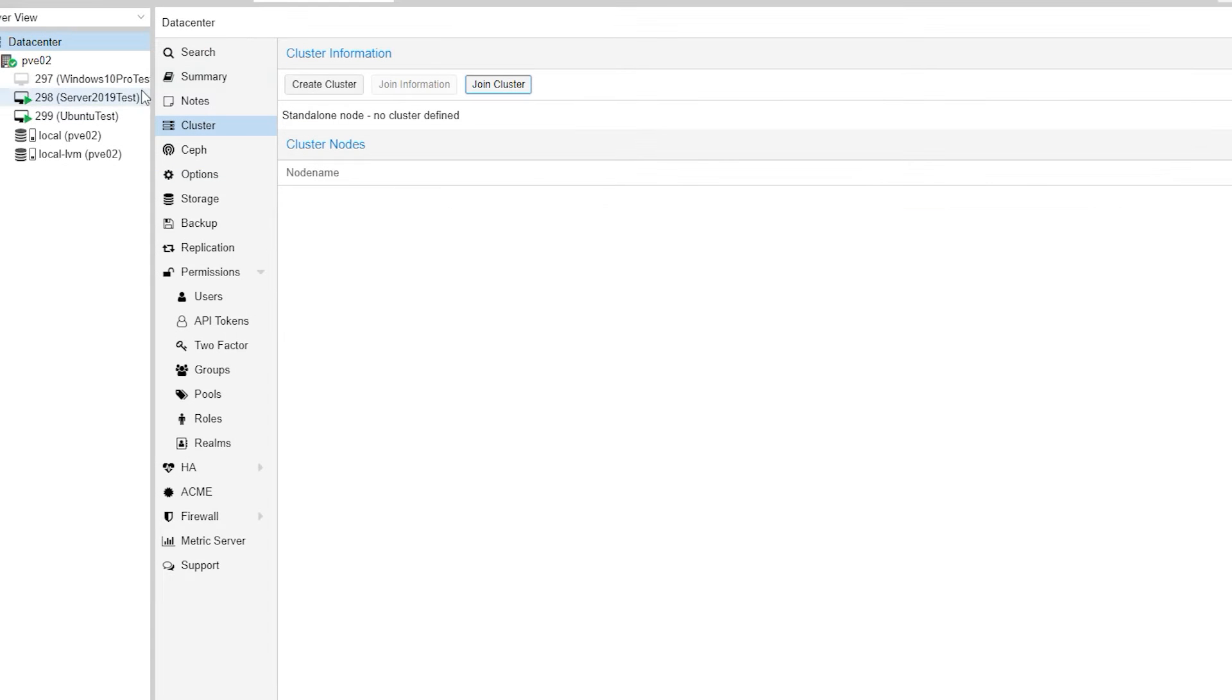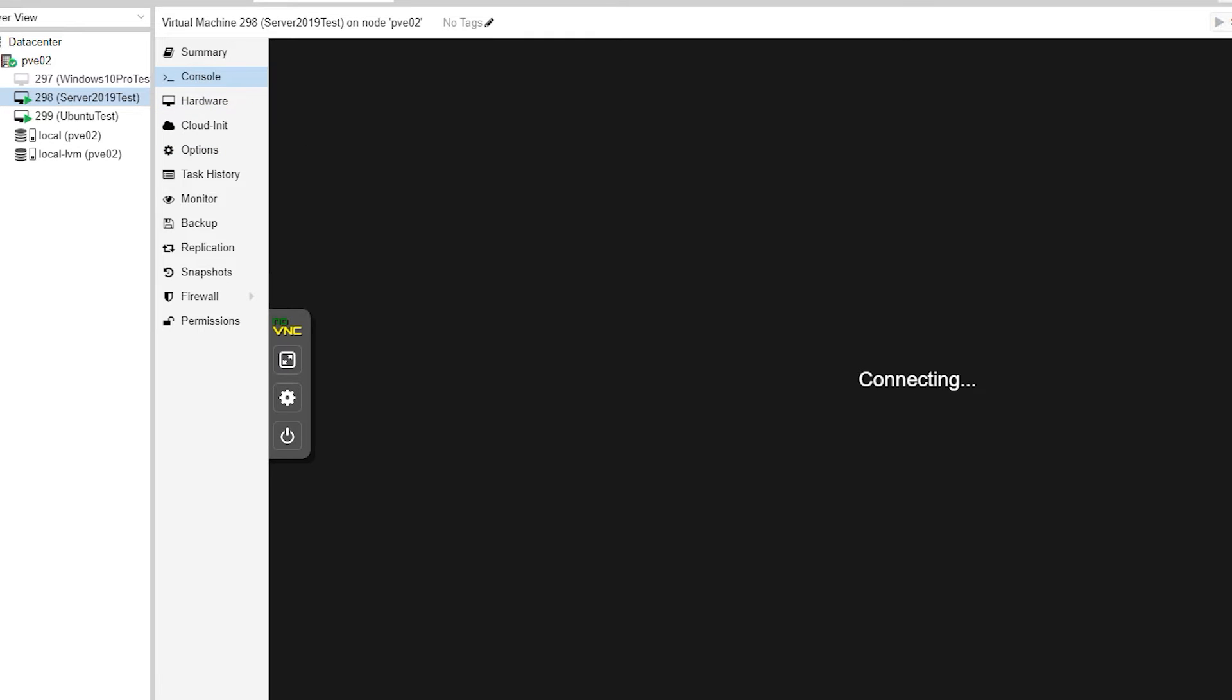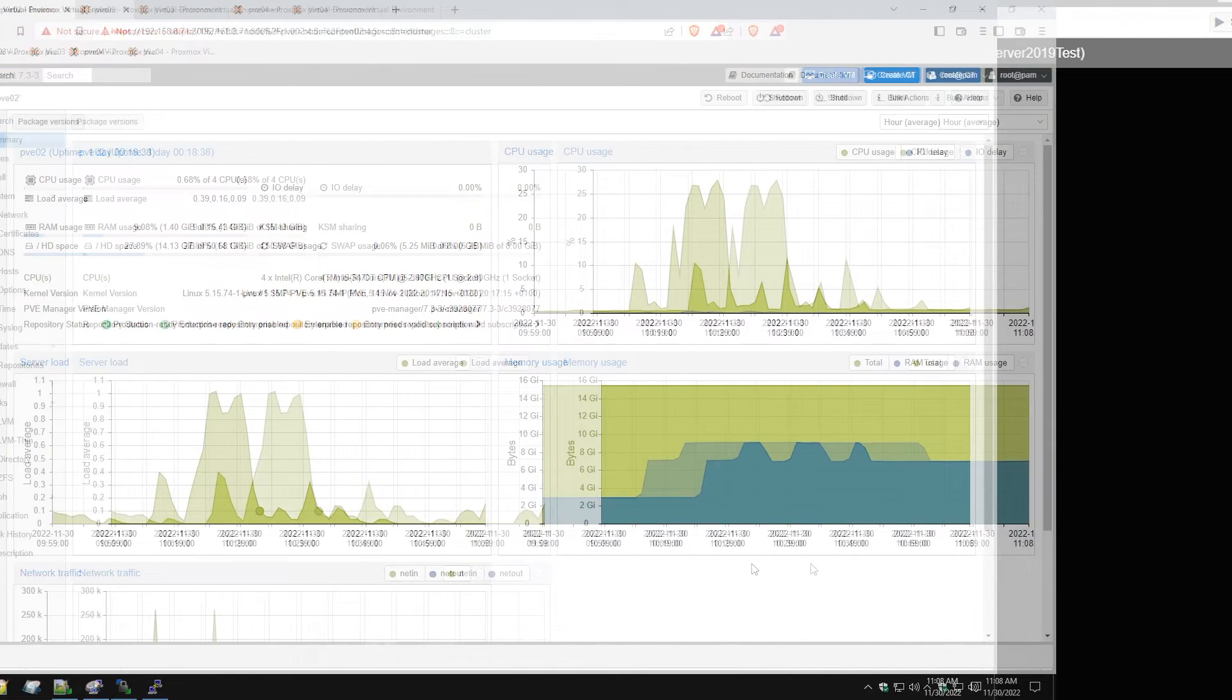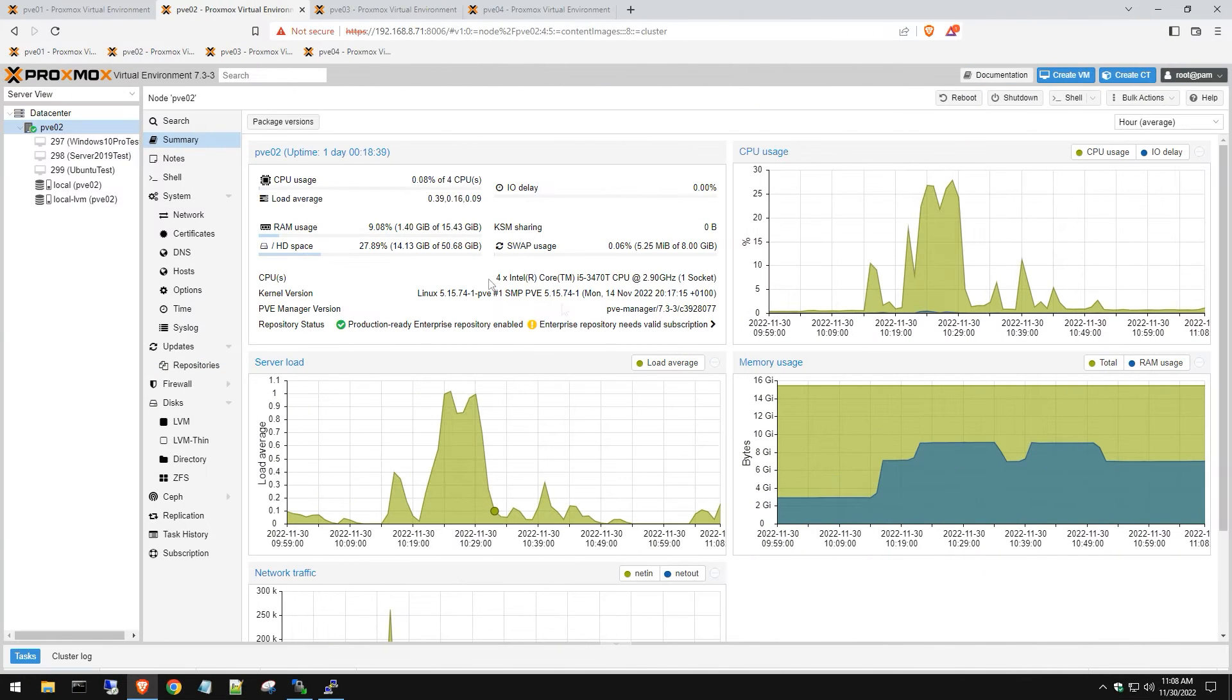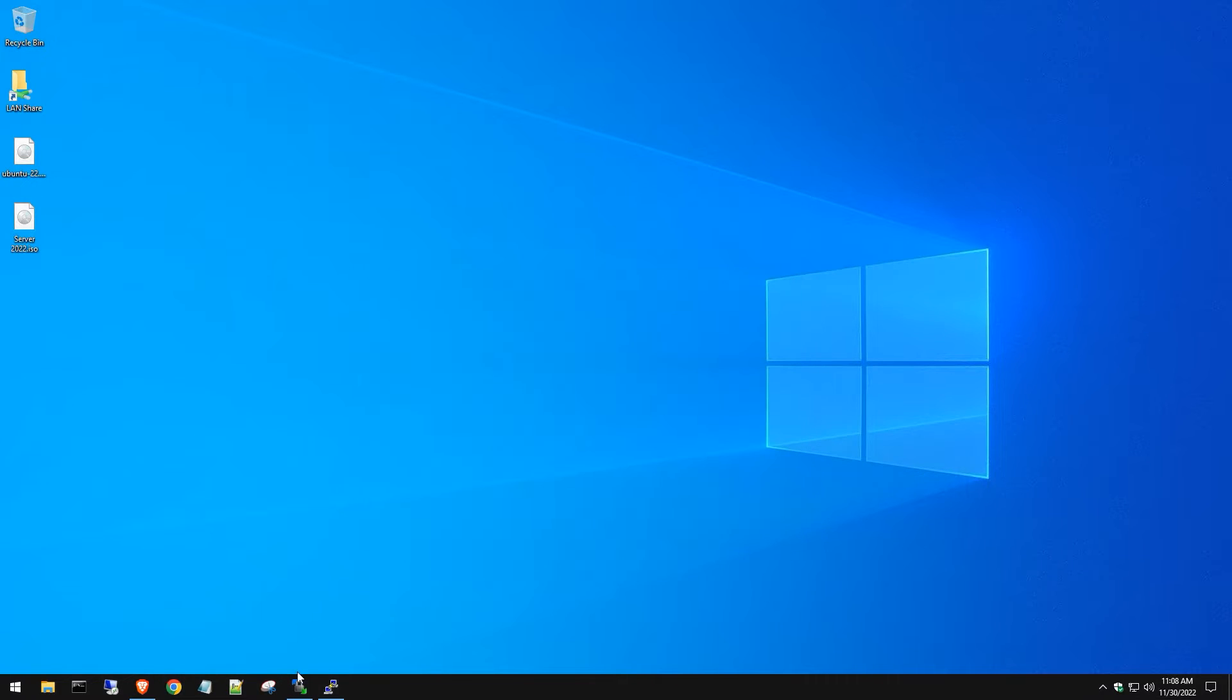Close out of this box. You're going to want to power down each of your VMs. Once you have all those VMs powered down, wait a second for them to make sure they're powered down.